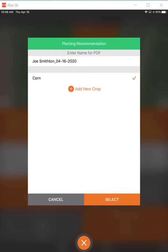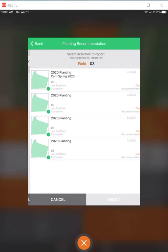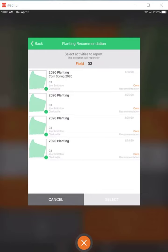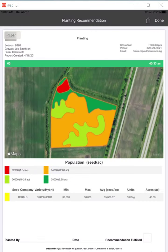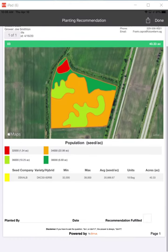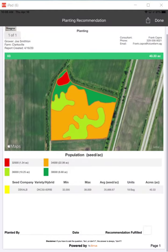Now we'll pick our corn to run this report for and it shows you everything you've got for corn saved currently. I'm going to grab this corn spring 2020 and hit the select button, and it generates that report showing you those areas where it's a different variable rate population based upon the soil type, and how many total bags you'll need across that number of acres.